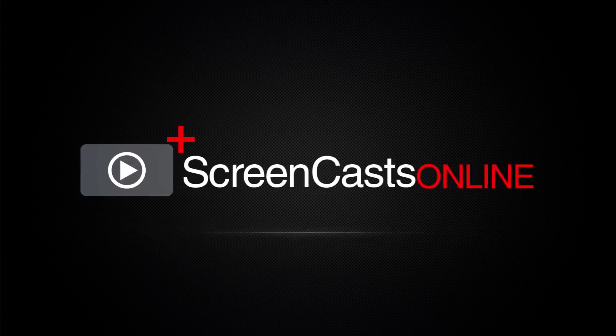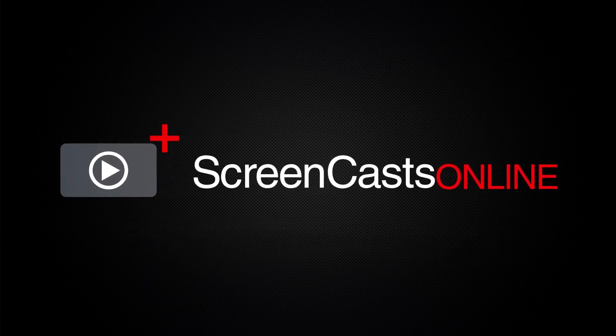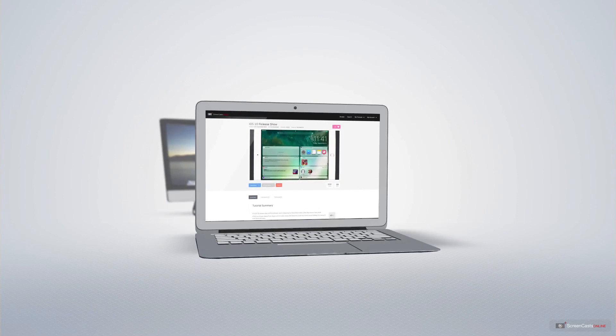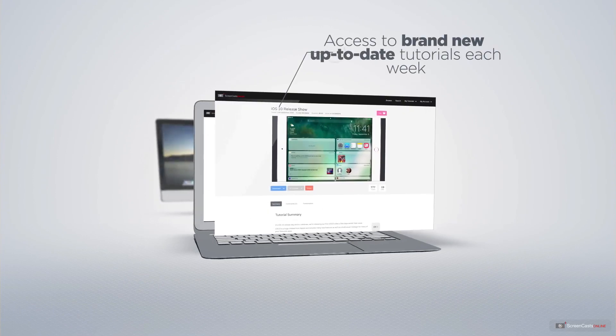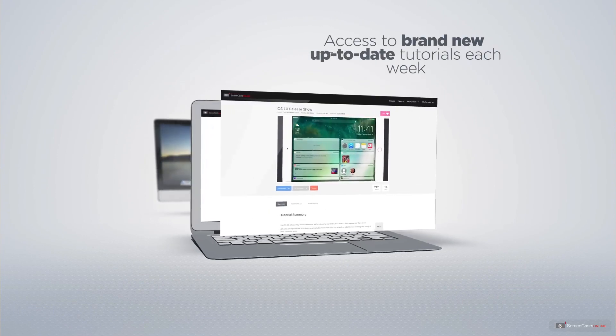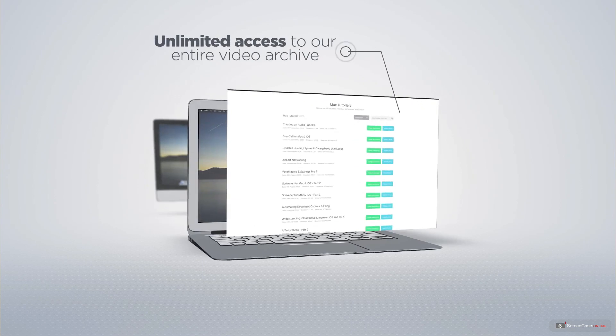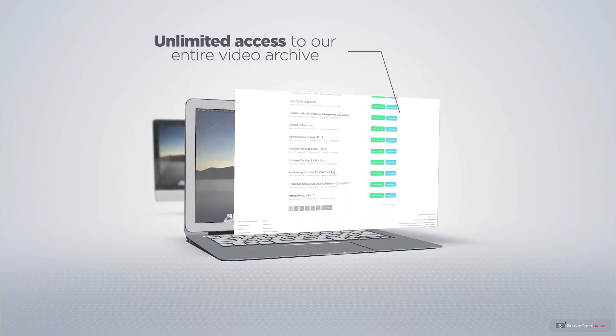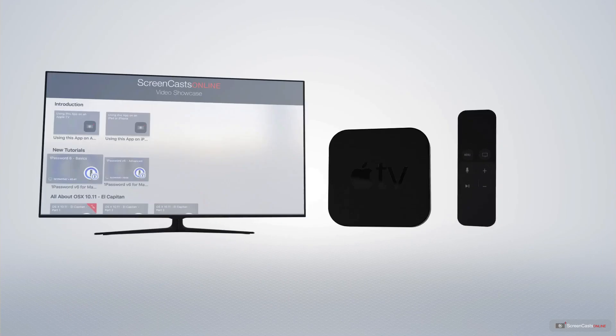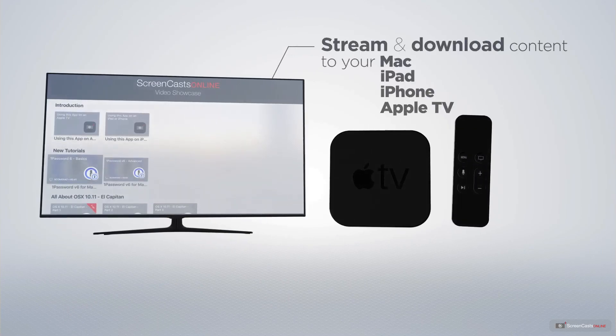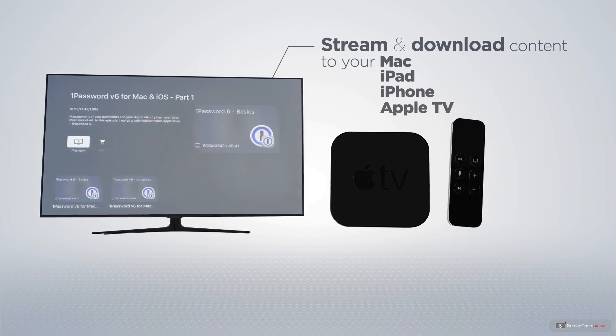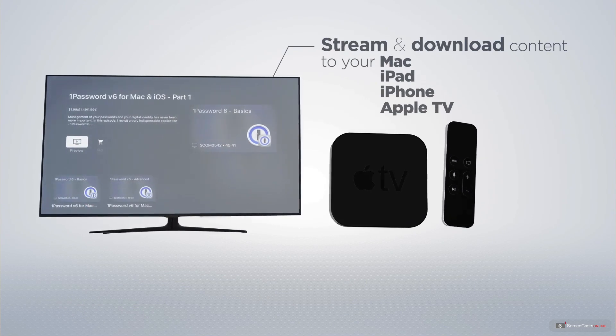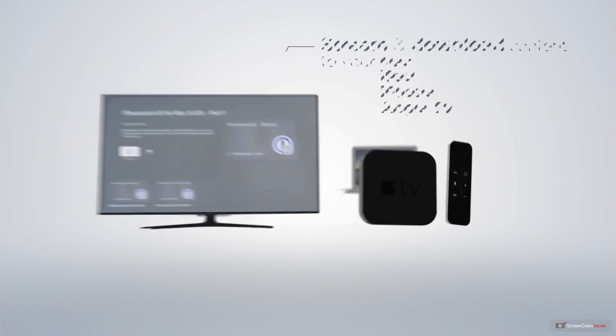ScreenCastsOnline is your premium source of Apple-related video tutorials. All of our members get access to brand new, up-to-date tutorials each week, as well as unlimited access to our entire video archive full of Mac and iOS-related tutorials. You can stream and download all of our videos on your Mac, iPad and iPhone, and even your Apple TV using the members-only ScreenCastsOnline Apple TV app.